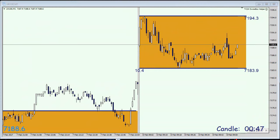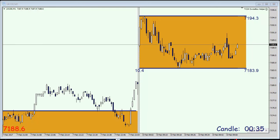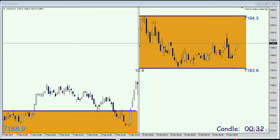Hello and good morning. This is TradersClub24 and my name is Christian. Welcome to today's breakout trades with the FTSE at 9 a.m. CET, which is going to happen in approximately three and a half minutes.